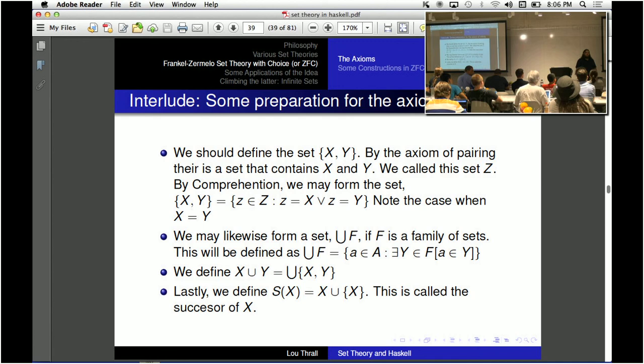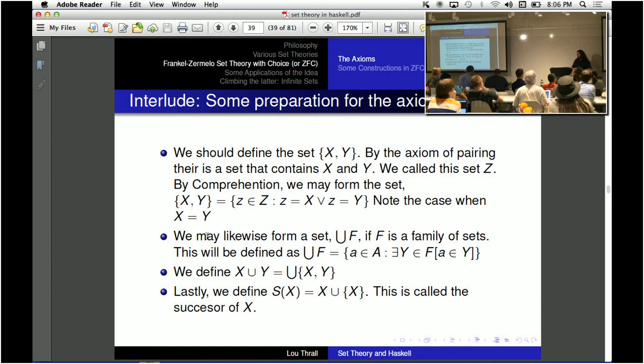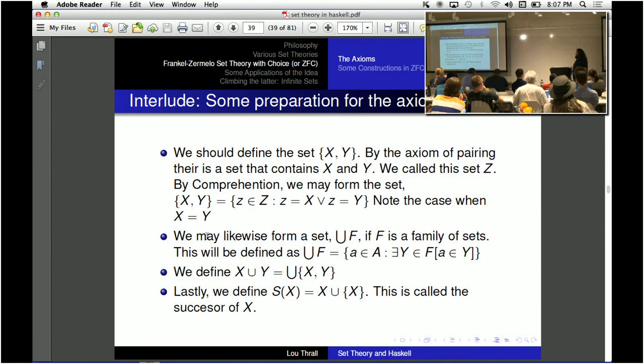Now you can define the successor of x with the axiom of union and pairing by saying that the successor of x is the set itself union with the set that contains x. And this behaves much like you'd want a successor to — it makes the thing a little bit bigger in an incremental manner.